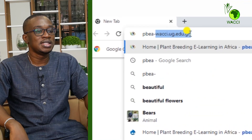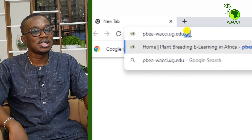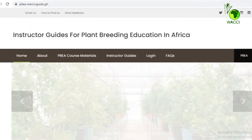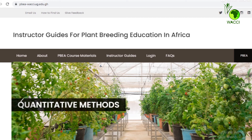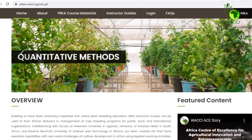Check it out! The set of instructor guides for the PBEA course Quantitative Methods is available through the WACI website. Click PBEA-WACI.UG.EDU.GH to register and access. Only current university instructors need to register. As a complement to the instructor guides, I am also available to personally mentor you as you incorporate PBEA course materials to enhance your current curriculum. I invite you to indicate your interest in this when you register.